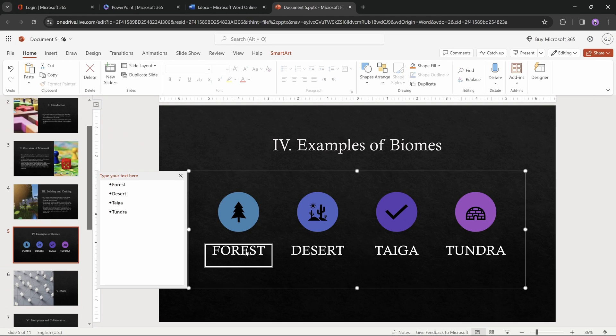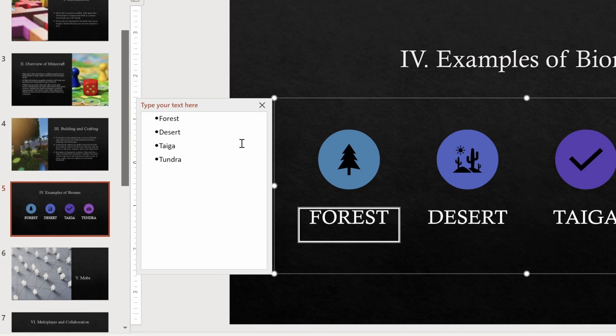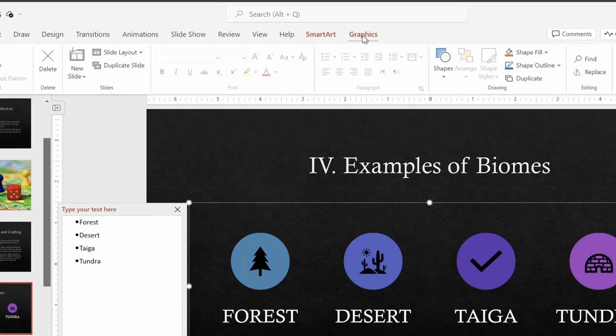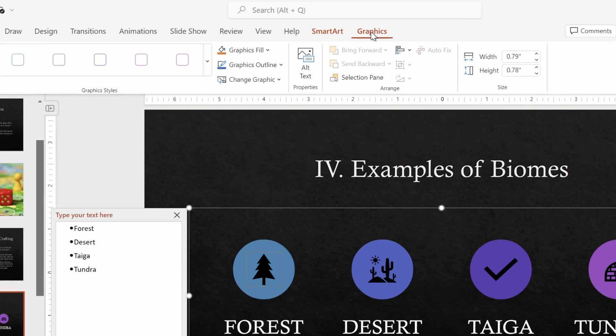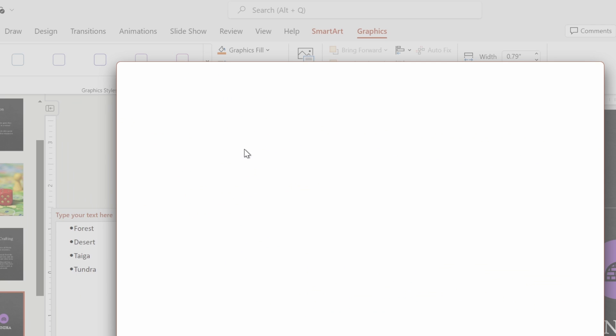And if we wish to change any of the text, let's just click on the smart art. And here on the left side, we'll see a little pop-up window where we can edit all of the bullet points. And in the same way, we can select any of the icons, go to graphics, click on change graphics, and choose icons, where we can pick a different icon.